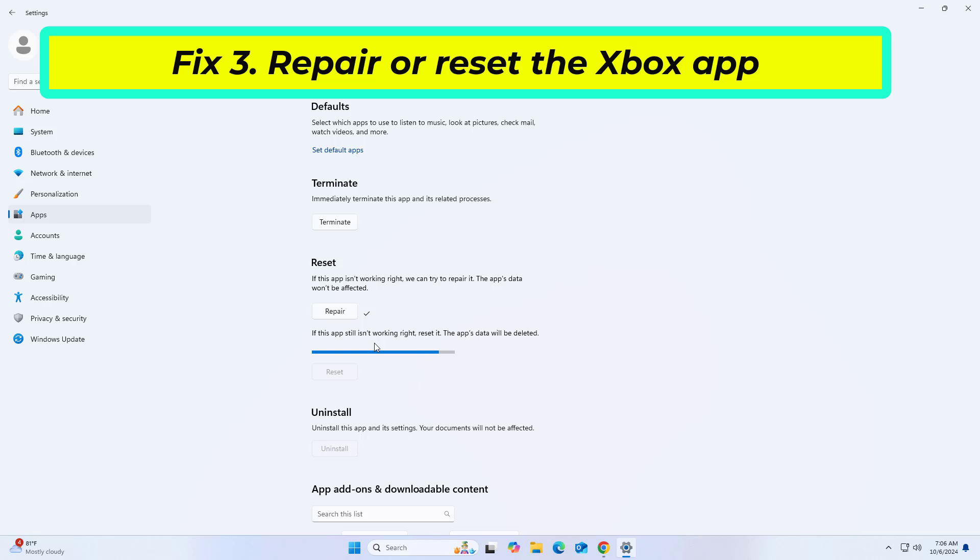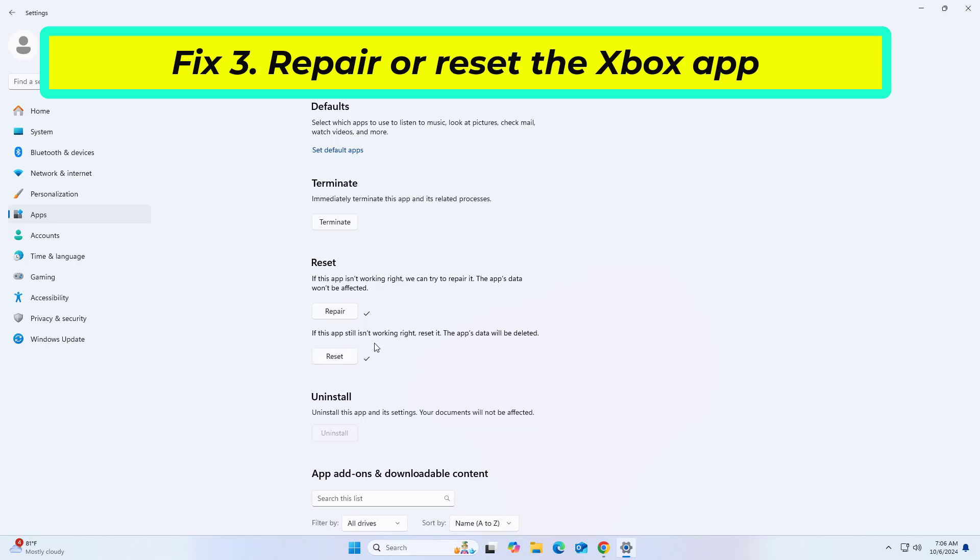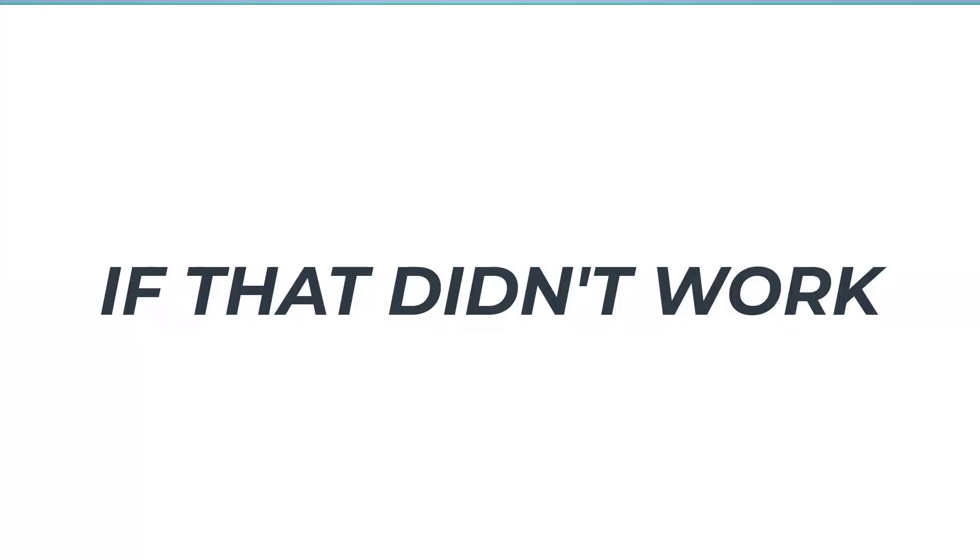Now try again and your problem should be fixed. If that didn't work, proceed to the next fix.